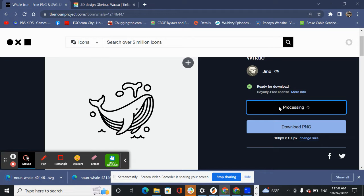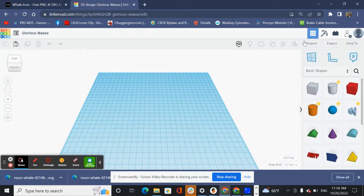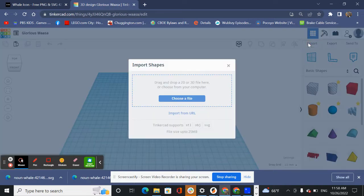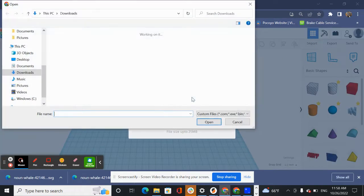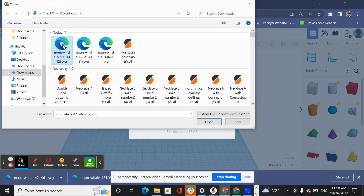So I download the SVG version and then I'm going to go back to Tinkercad and we are going to import. You choose a file and Tinkercad can only import SVGs and STL files, it can't import images. So we're going to import this vector image.